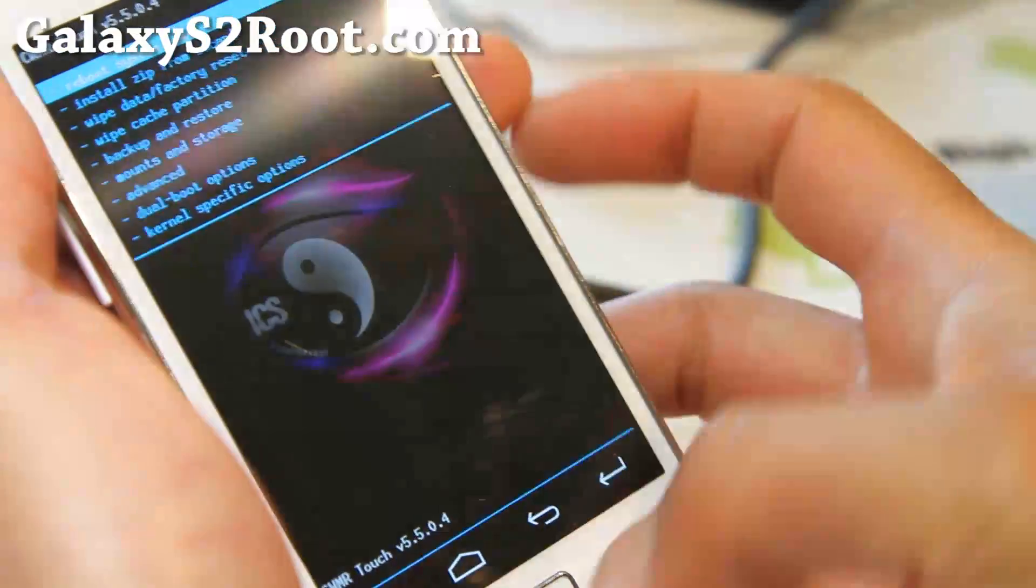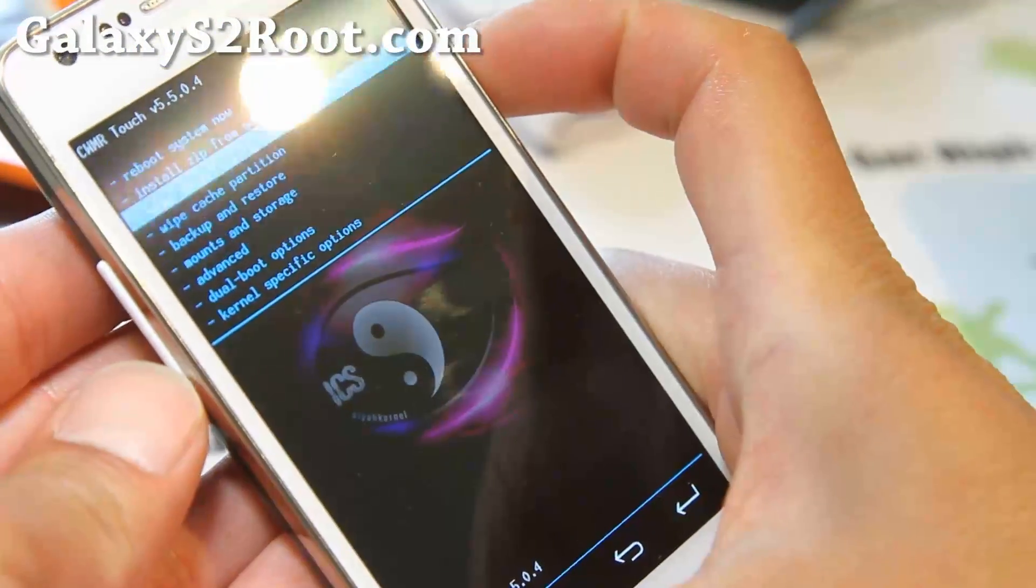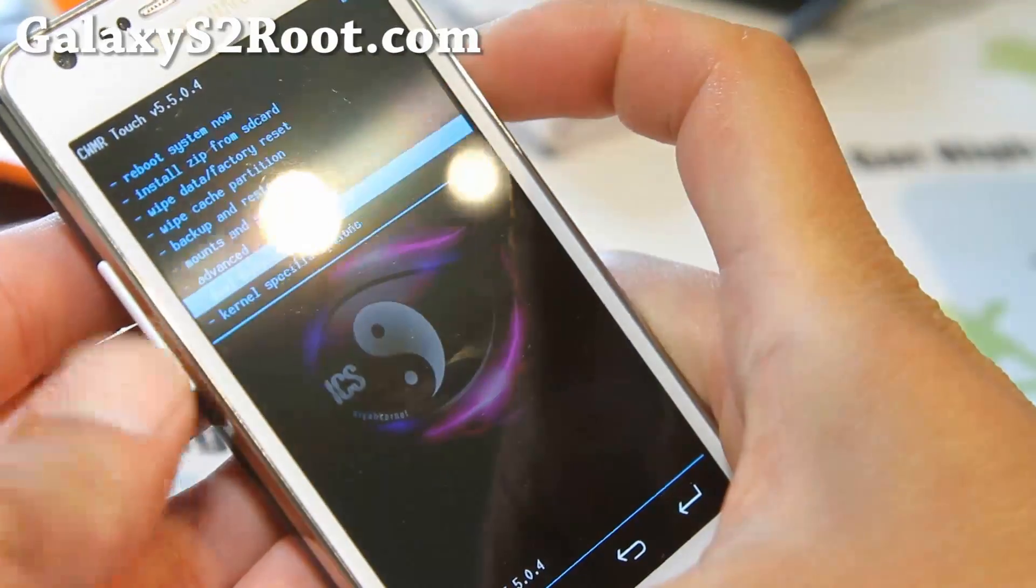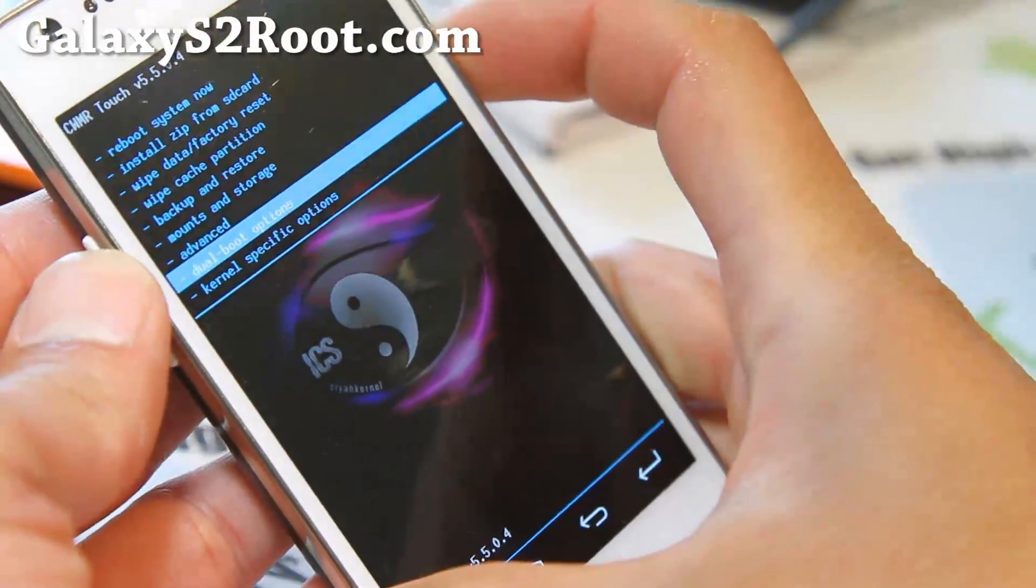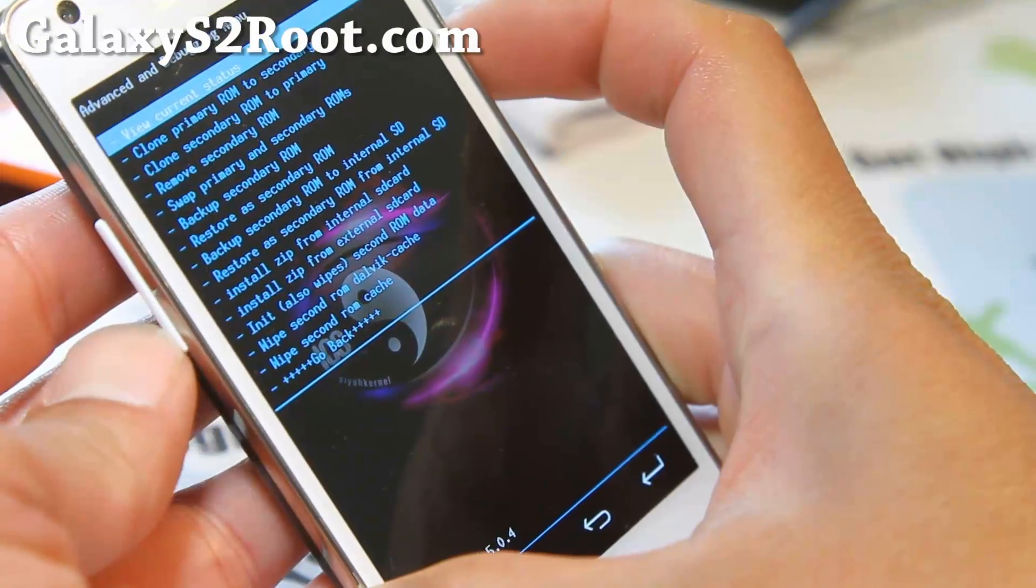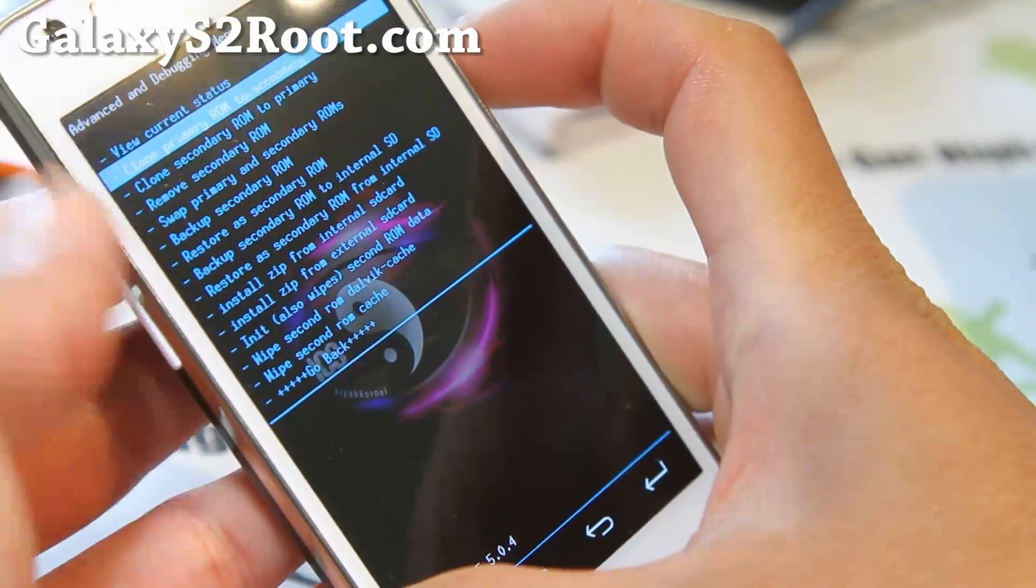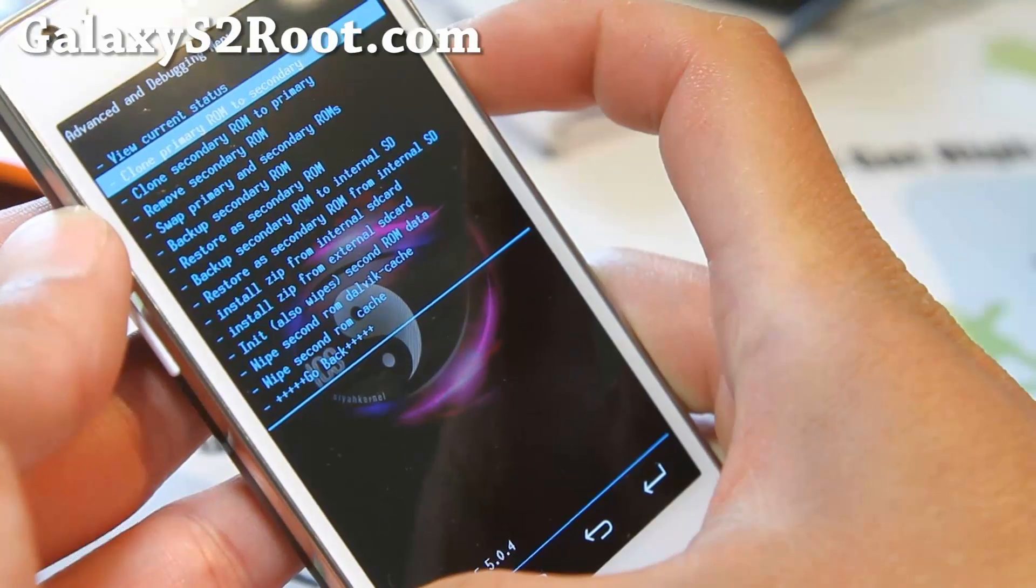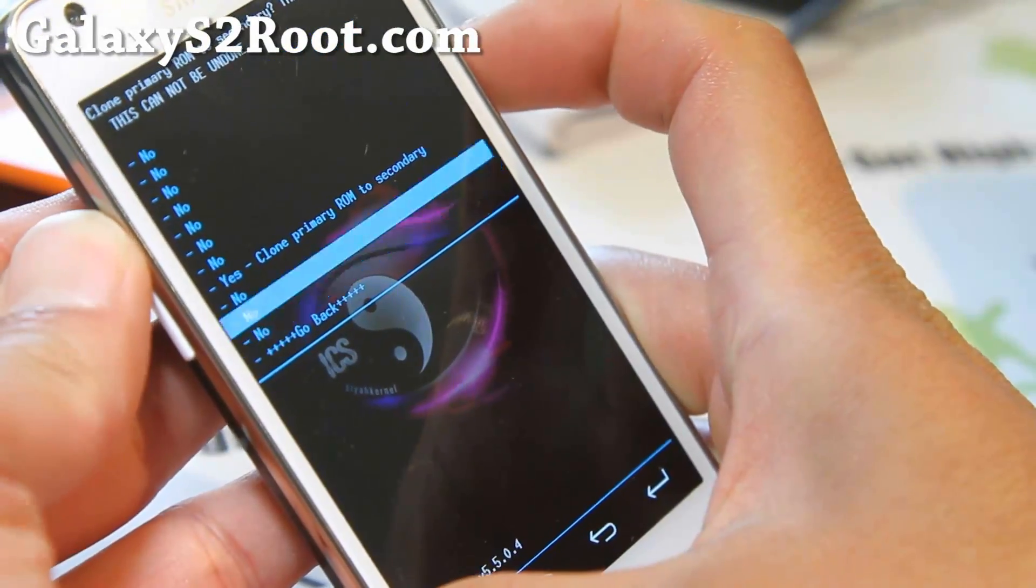So I'm going to go to dual boot options here. If you have a, this is the SIA kernel Clockwork Mod Recovery. If you install SIA kernel, you'll get this recovery. Dual boot options. And then there's a bunch of things. Don't worry about it. Clone primary to secondary. That's what you want to do. And say yes.